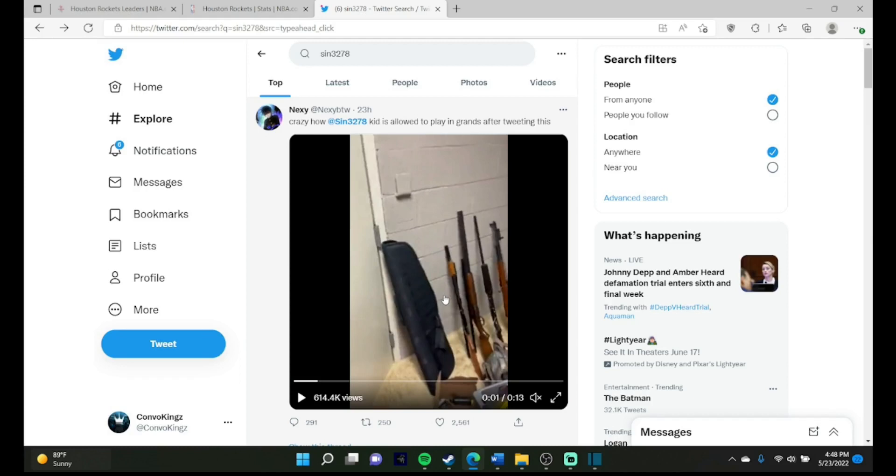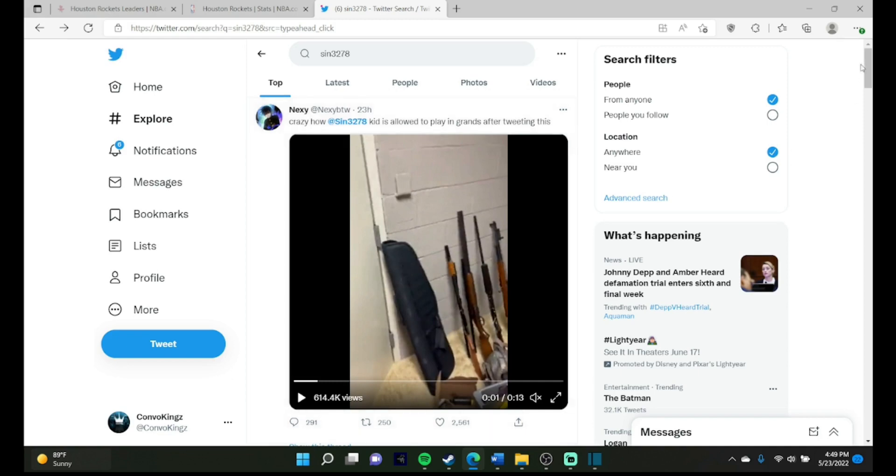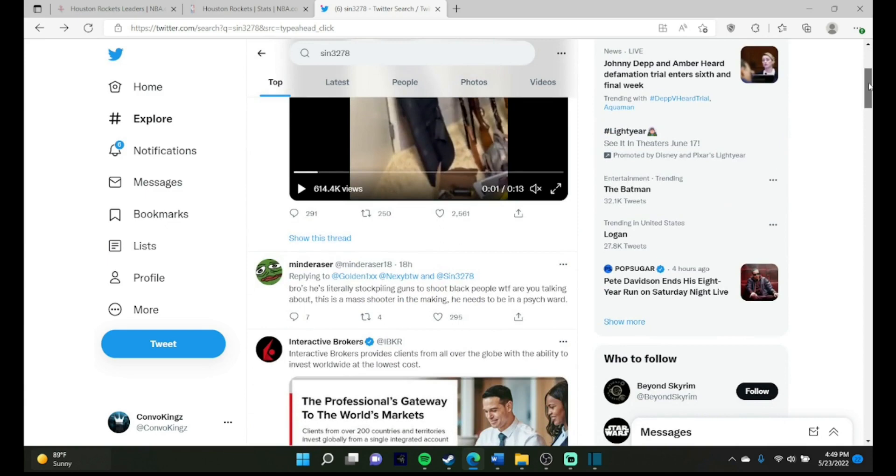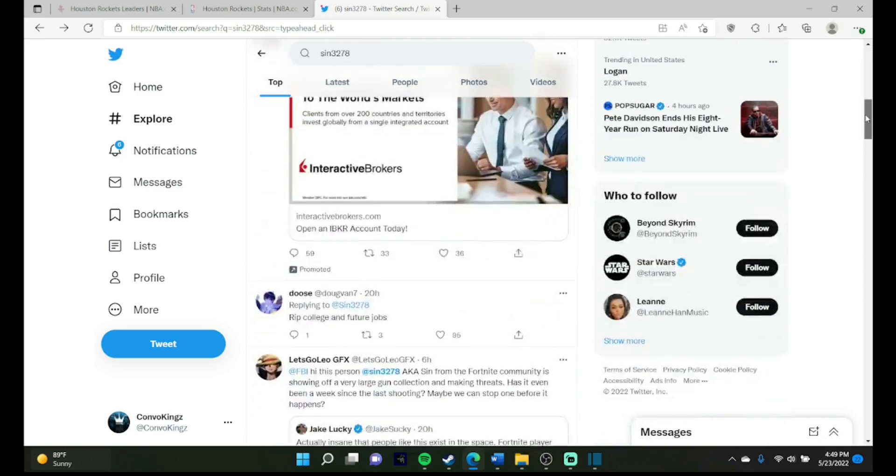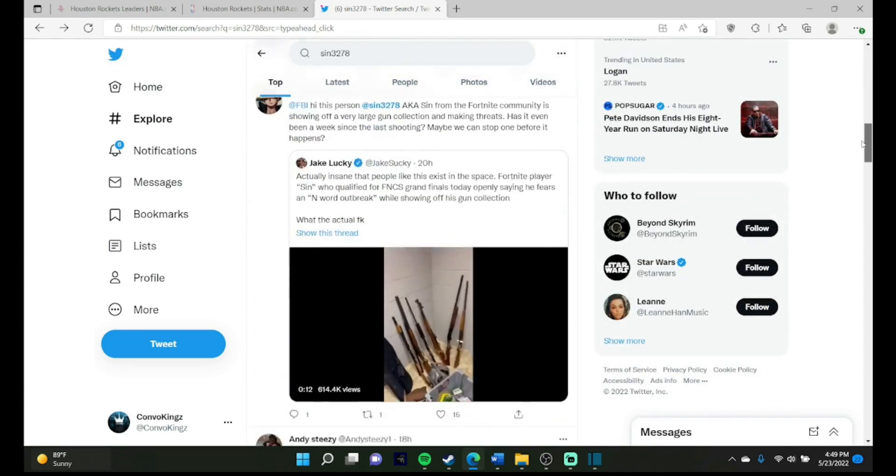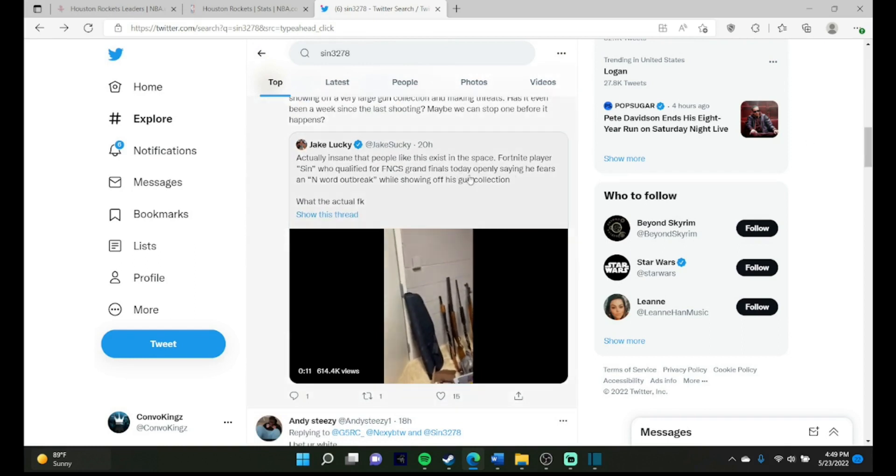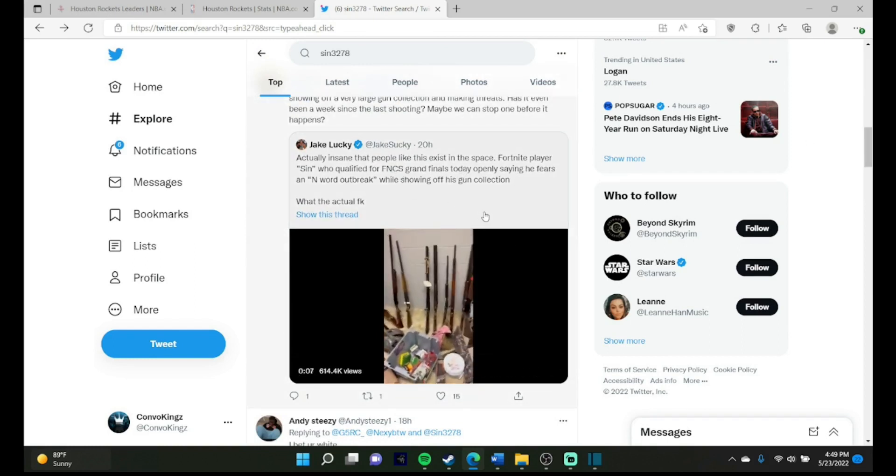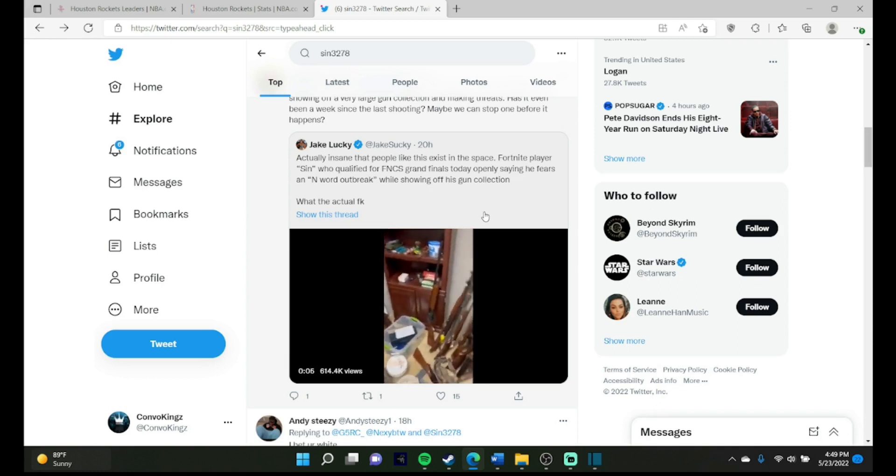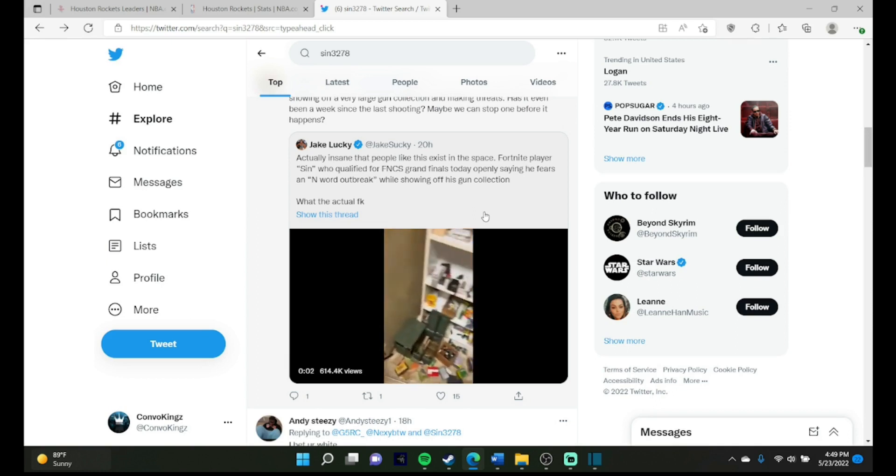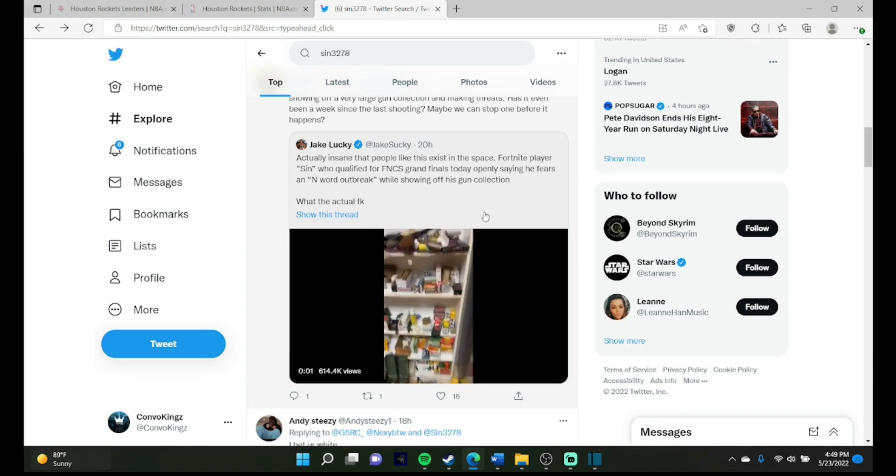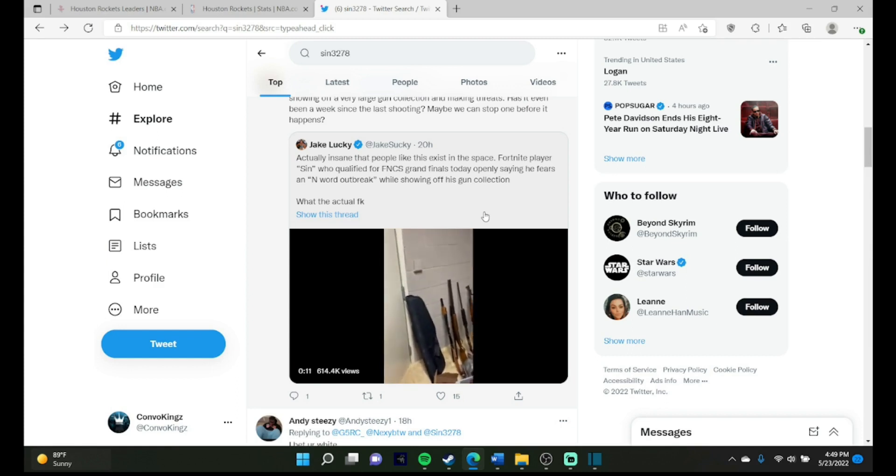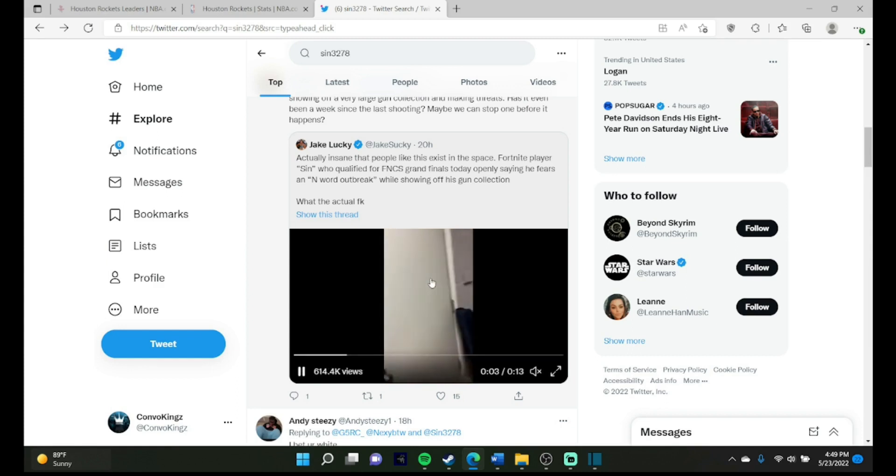Hey what's good y'all, Fusion here back in another video. This is another Twitter reaction video. This is about a dude named Sin327. He's a Fortnite player who qualified for the Fortnite CS Grand Finals.